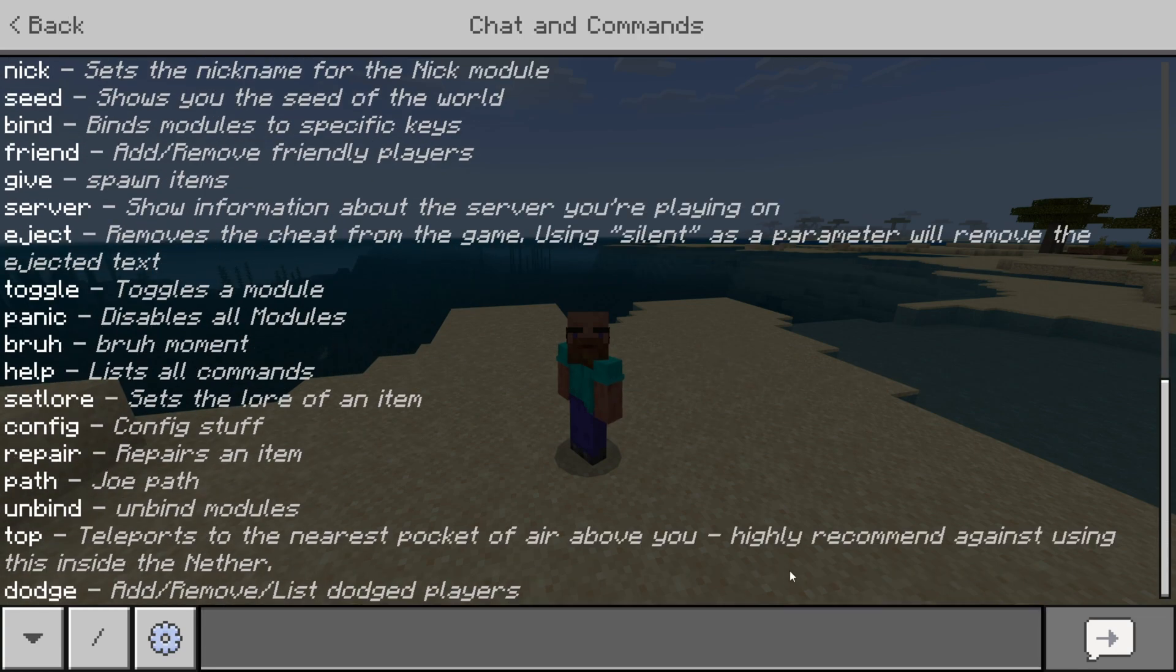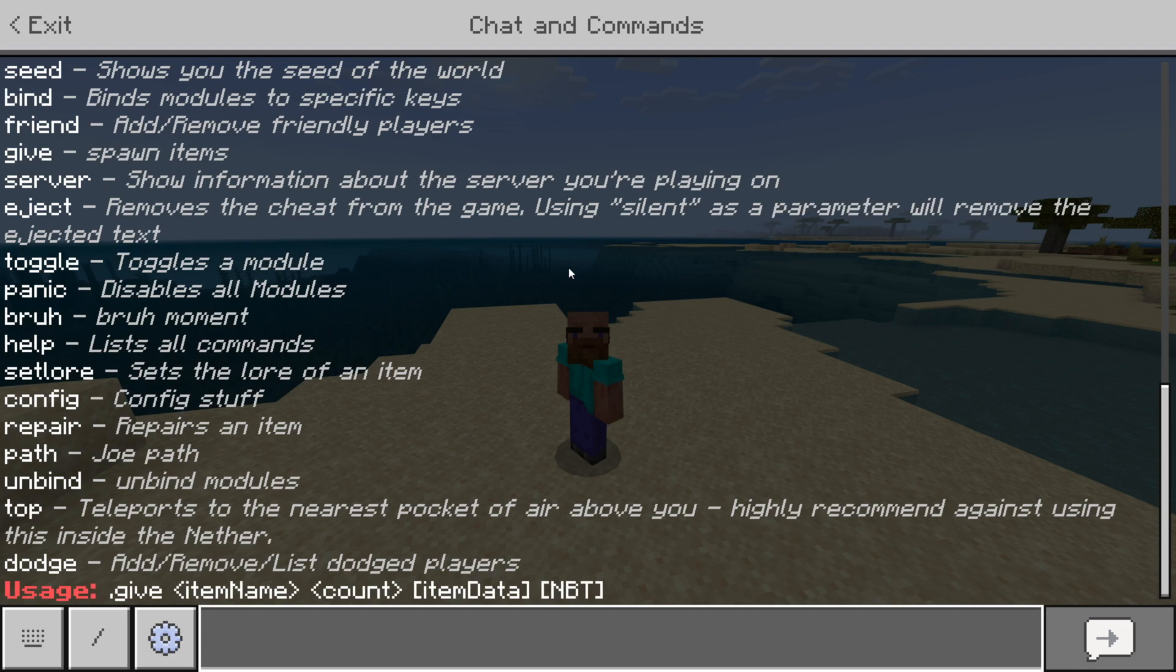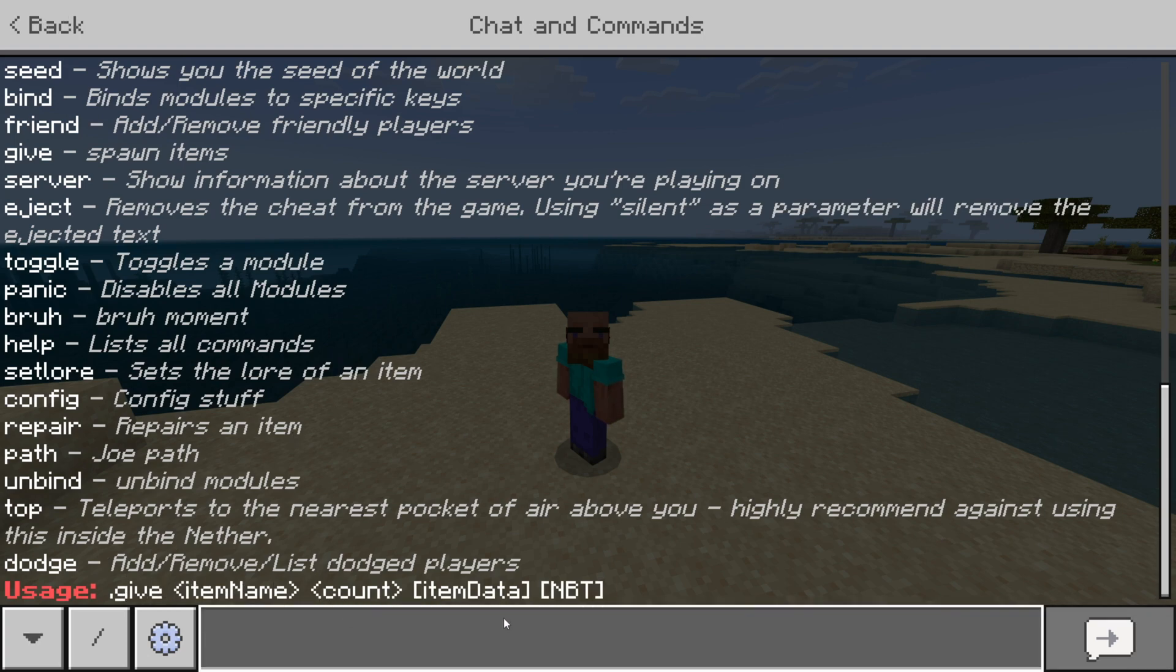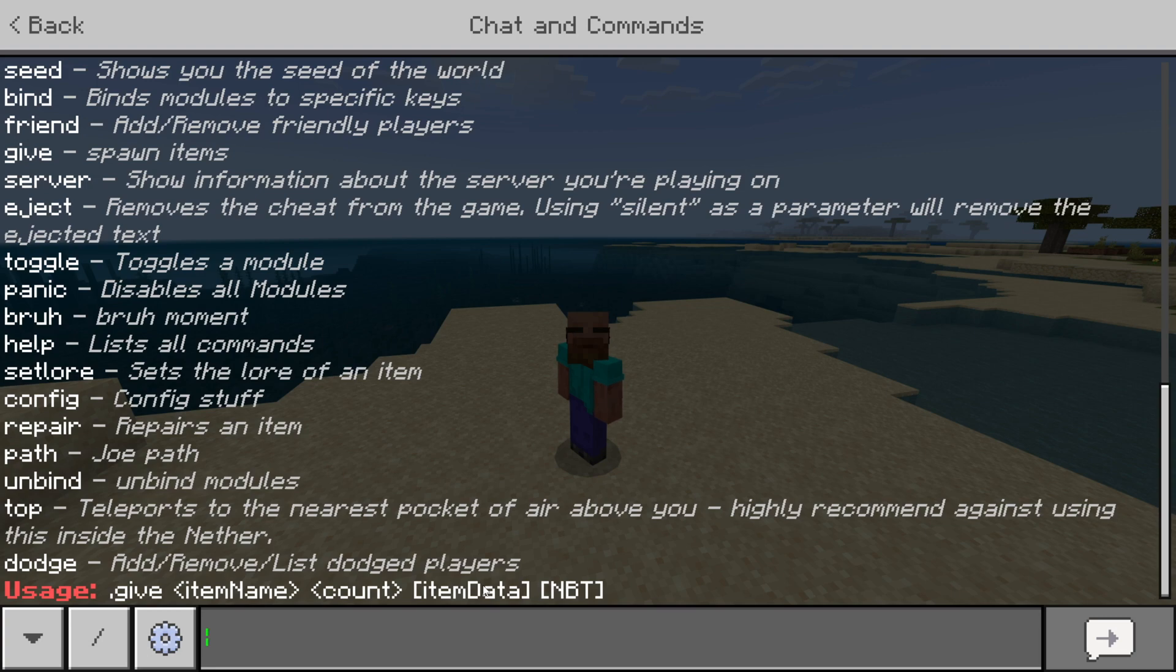Basically, what you want to do here, if you still don't know, if you want to use a command, but you still don't know how to use it, you can simply type .give, for example, in chat, and then it'll give you the exact usage of the commands that you know how to use it and how to make it give you the stuff you want, in this case.